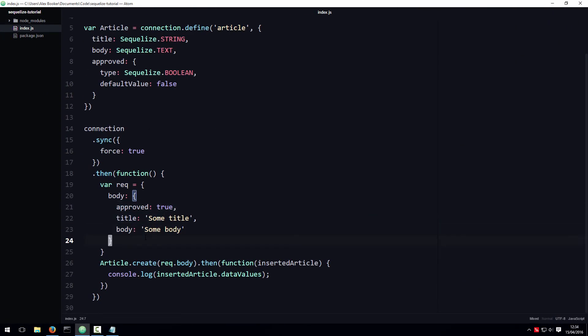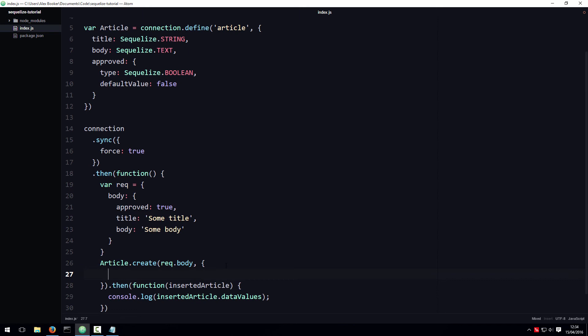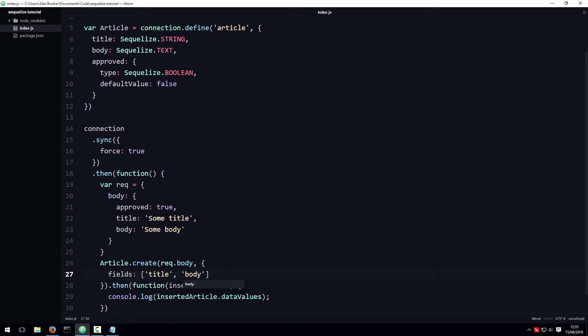There's actually a few ways around this problem, but one of the most resilient is to whitelist settable attributes using Sequelize. Let me show you what I mean. We can pass to the create method a second argument that is an object with a fields property. That fields property is an array, and each element in this array is the name of the attribute to allow setting. So we want the user to be able to set the title, so we're going to put title in there, and we want the user to be able to set the body, so we're going to put the body attribute name in there. But we do not want to allow the user to set the approved attributes at this point in the code, so we're not going to add the approved attribute name to this array.